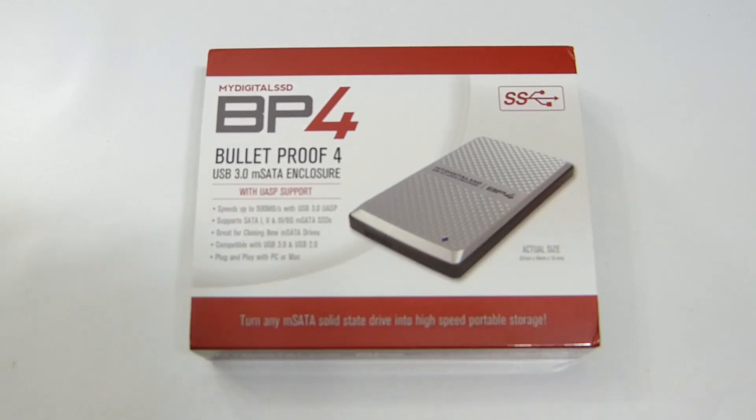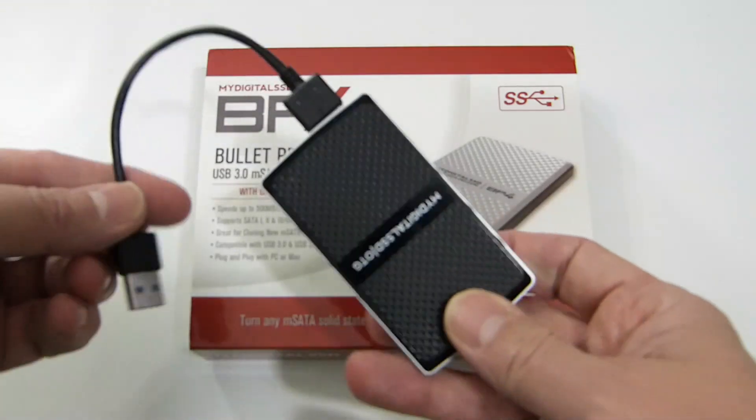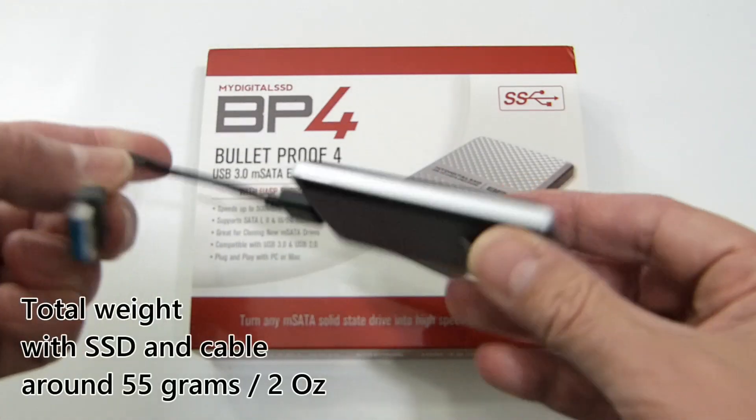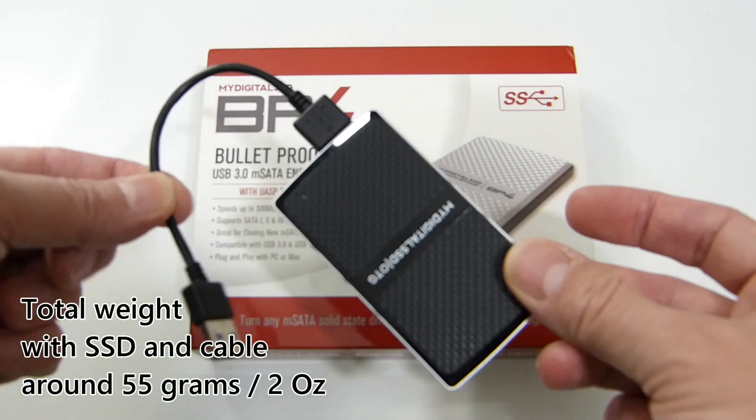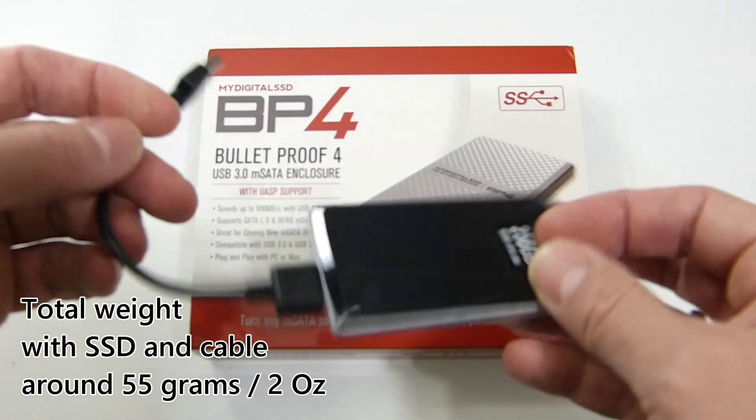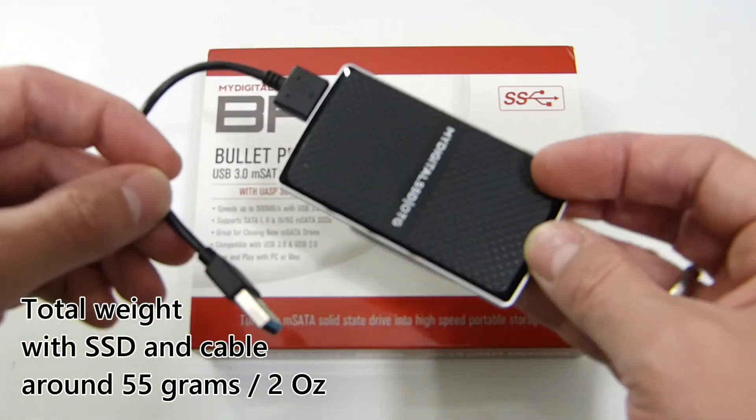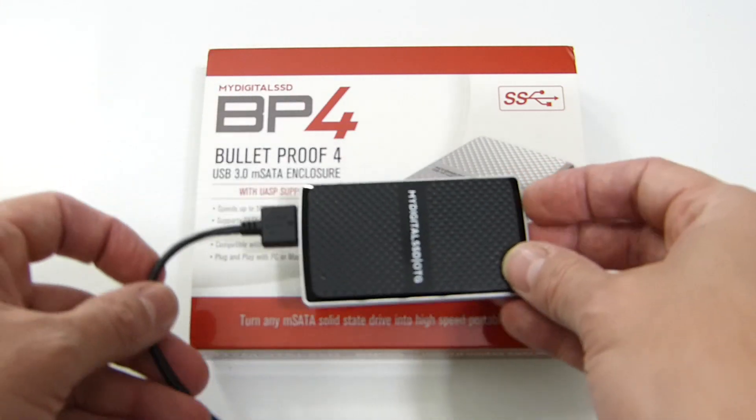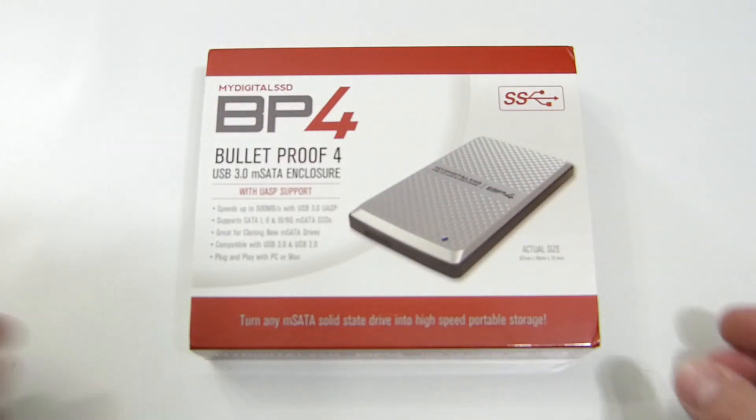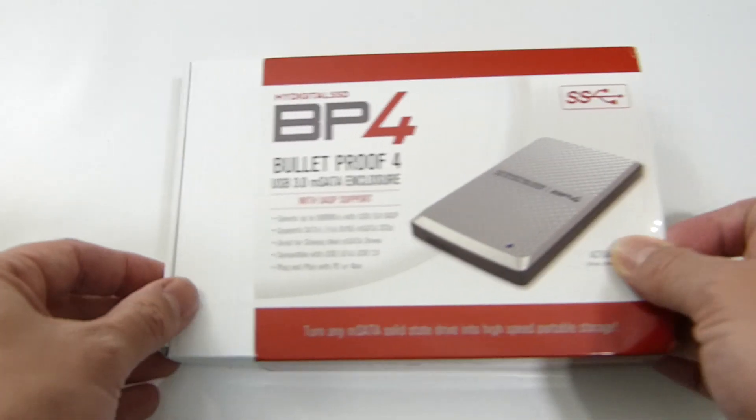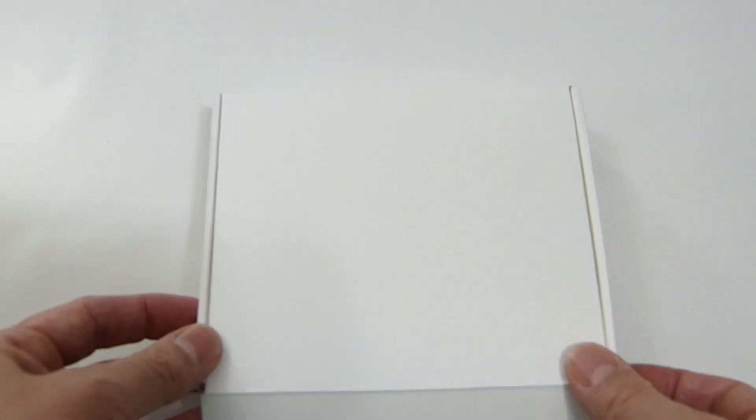Basically what you're going to be able to do with this is build yourself something like this very lightweight SSD-based USB 3 drive. This is the MyDigital SSD OTG product and what we're going to do using this and an mSATA is build our own.